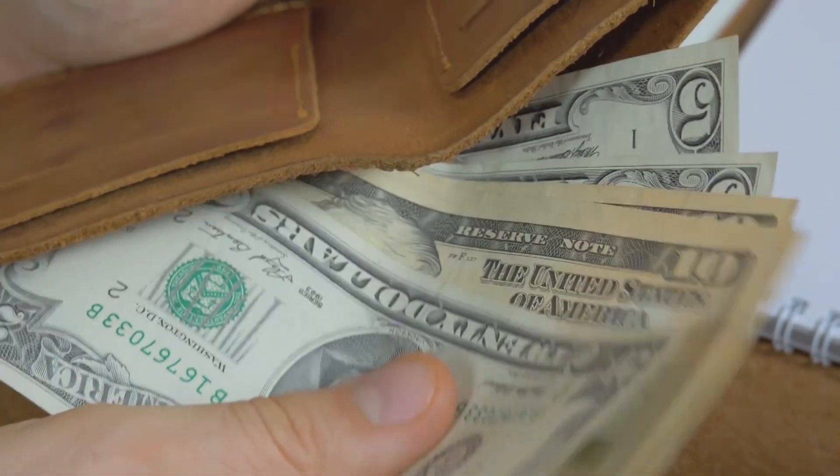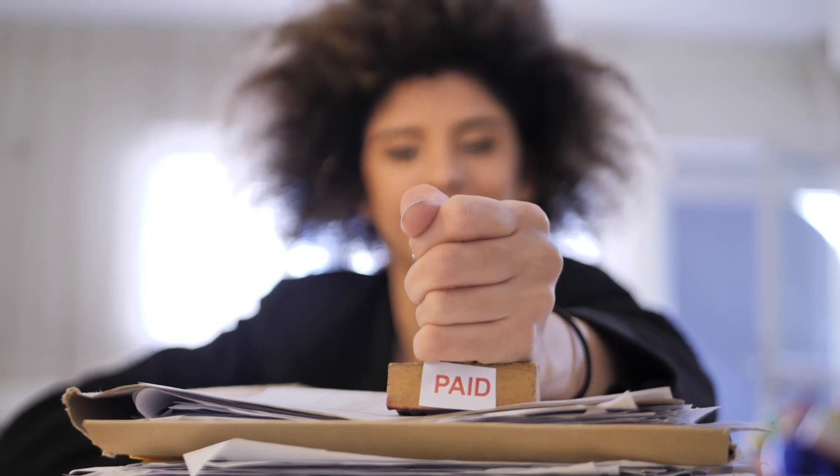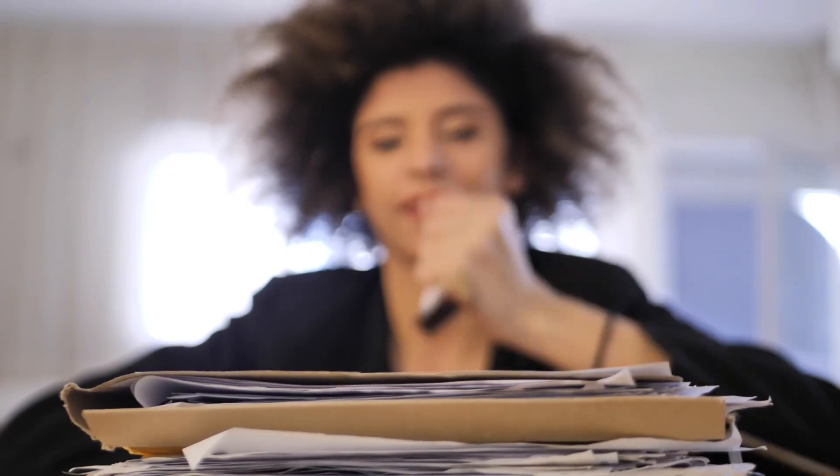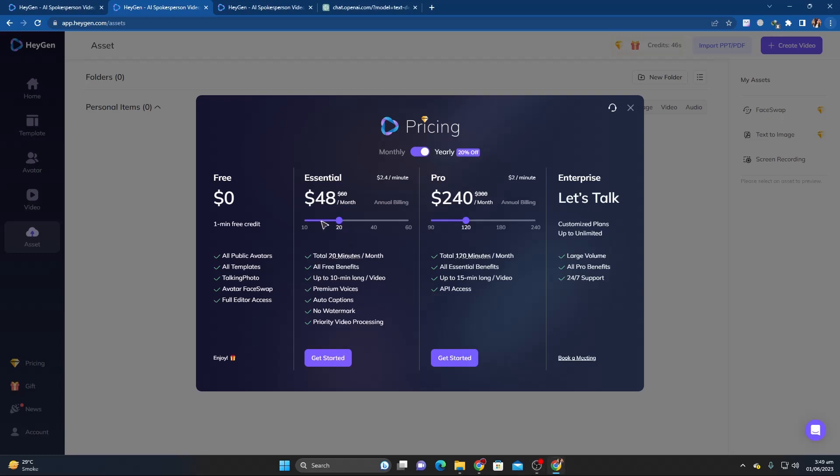Speaking of paid subscriptions, let's discuss price. HeyGen is a freemium software, meaning that it gives basic features at the free tier and more features at higher levels of service. Let's now talk about HeyGen's price and how it can benefit you. With HeyGen, you can produce videos of studio quality in a fraction of the time and cost.